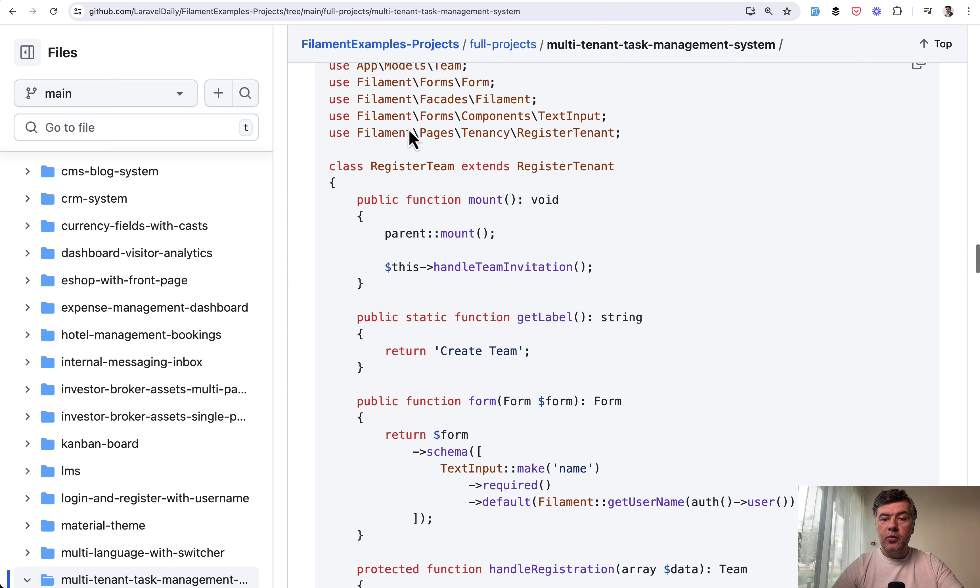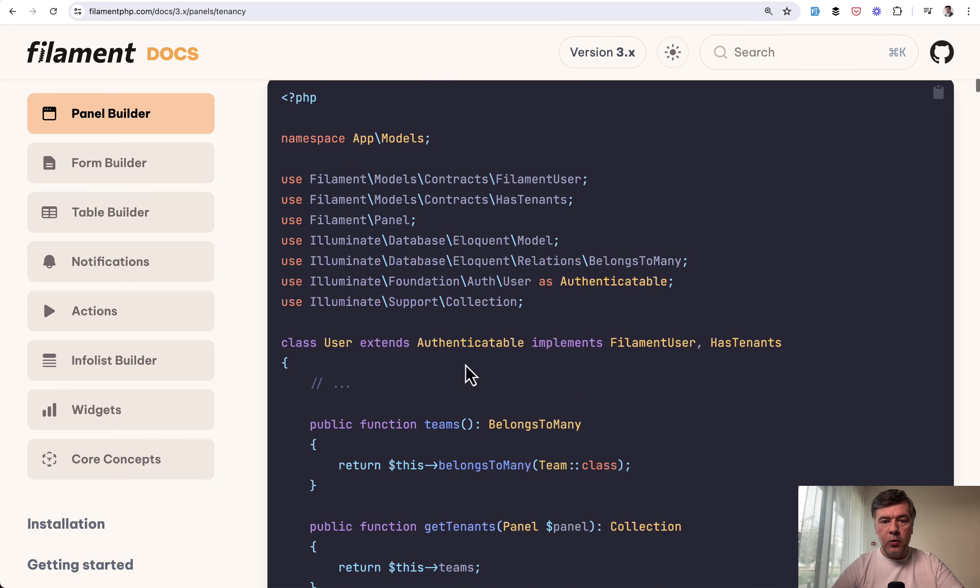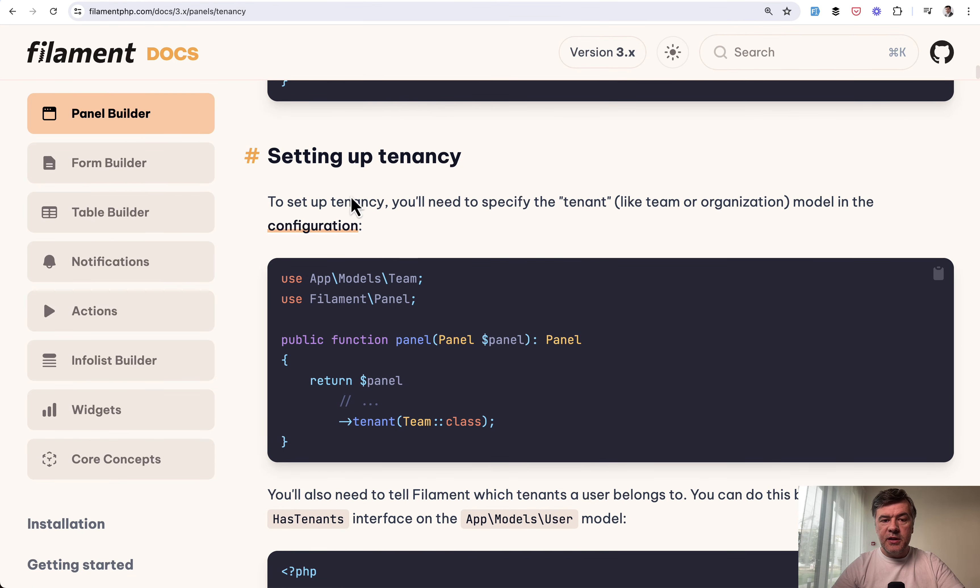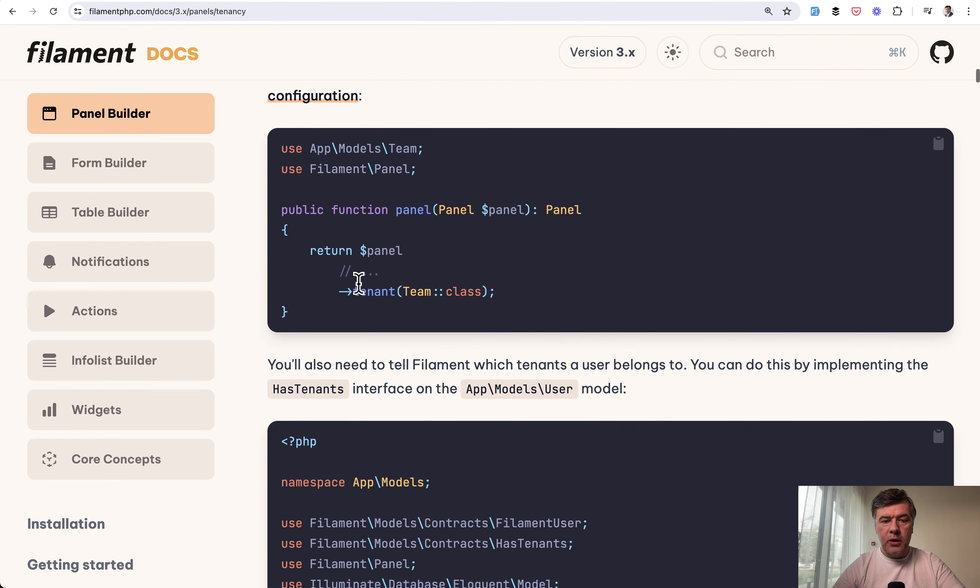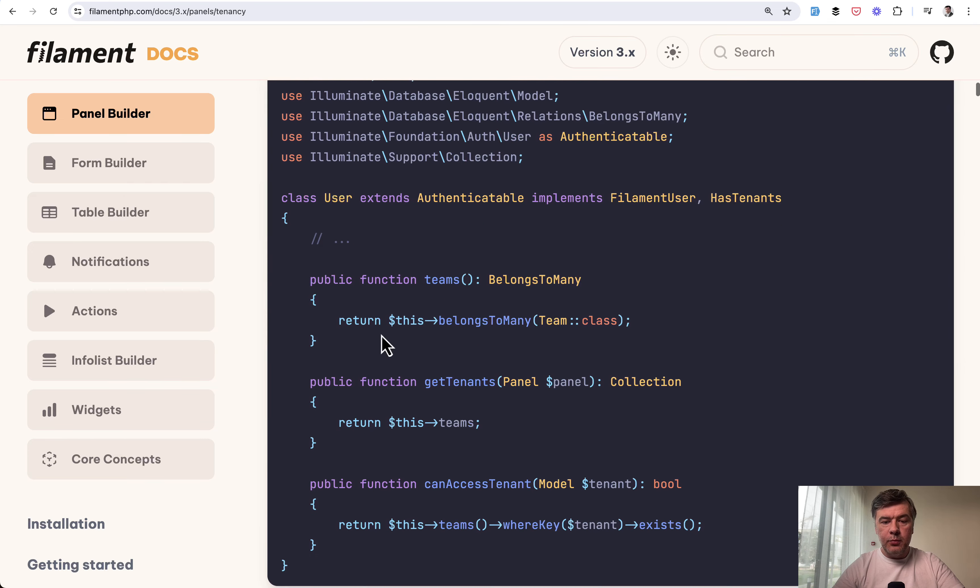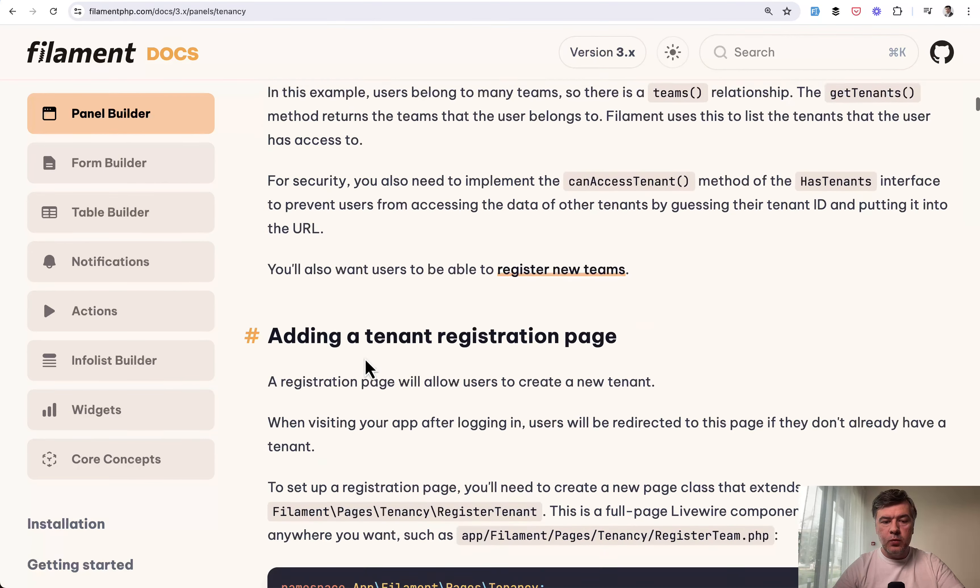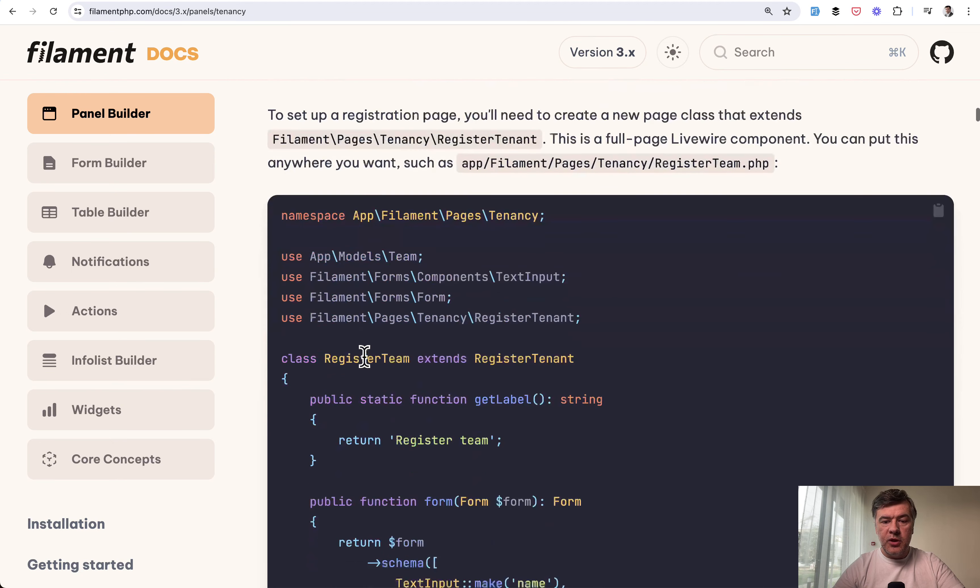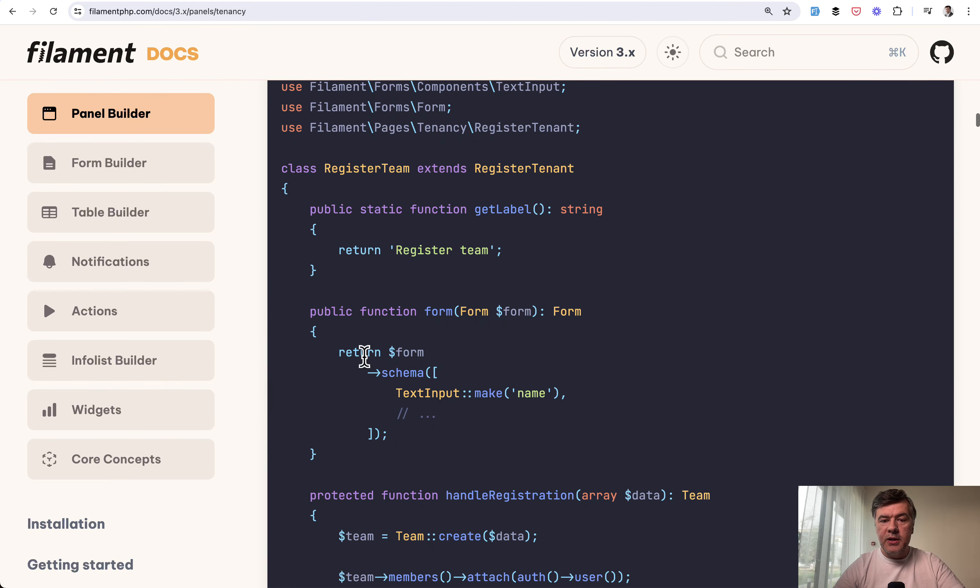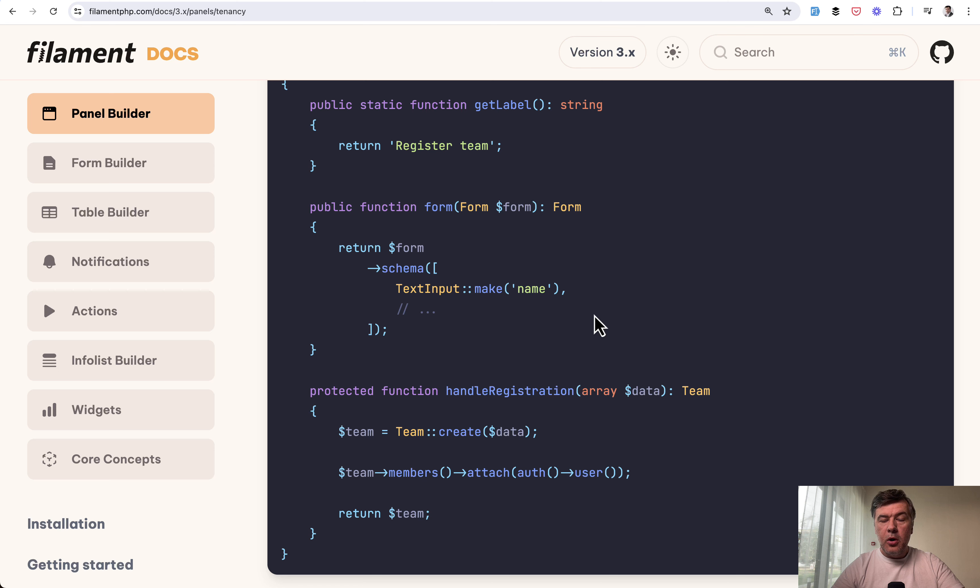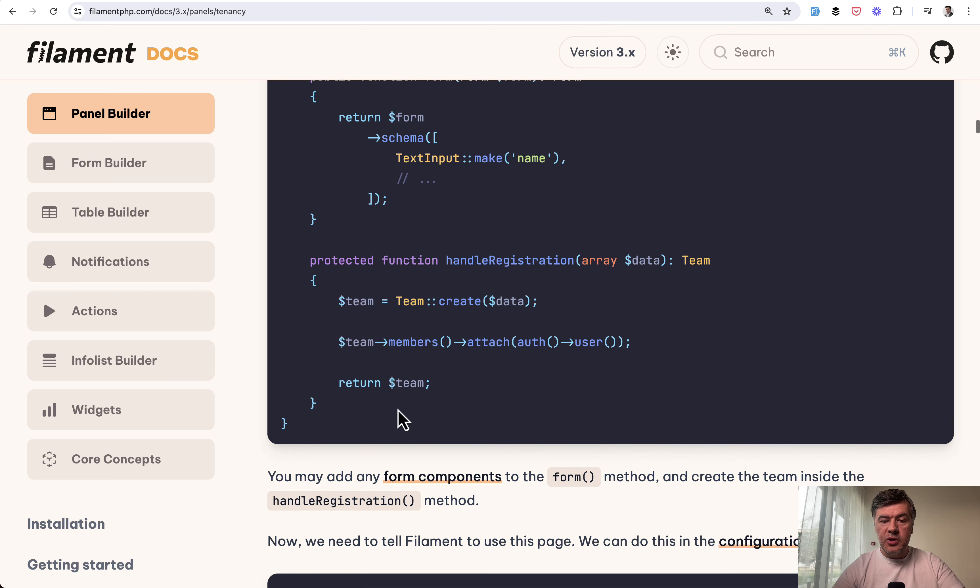So we override that register team. And this is where we can compare with the official docs. So setting up the tenancy according to the official docs is just providing the tenant, then prepare the model similar that what we did. And then tenant registration page by default, it extends register tenant. And all it has by default is text input and then handle registration, how you create the team.